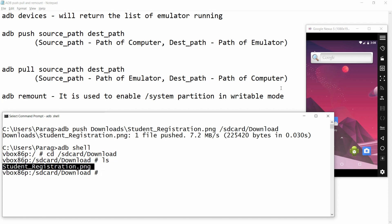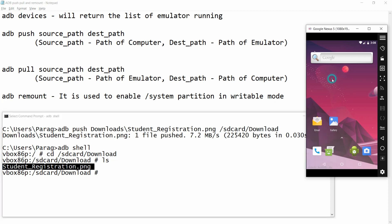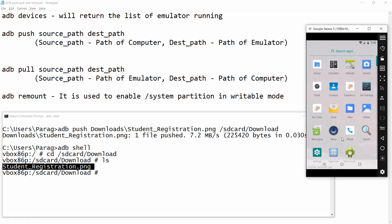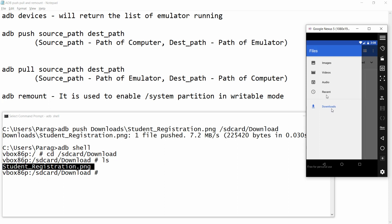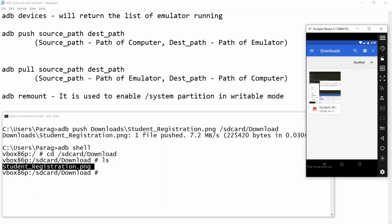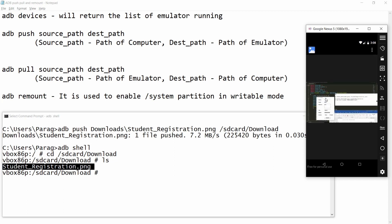The second way is to move to your Android emulator and click on Files. In Files you will be able to see that in the Download folder, the file student_registration.png has been pushed.